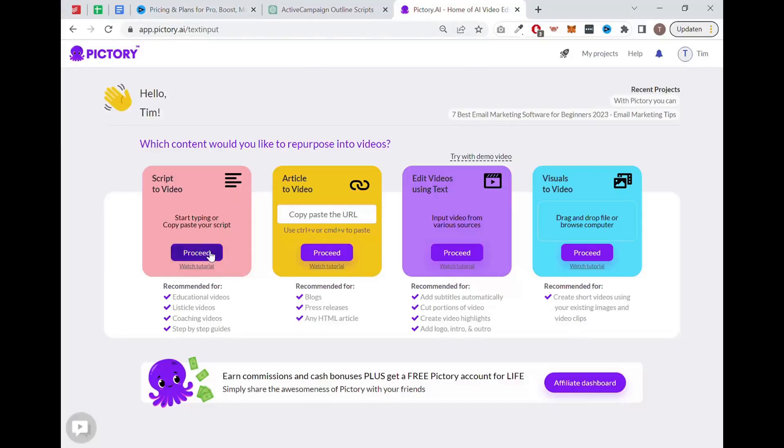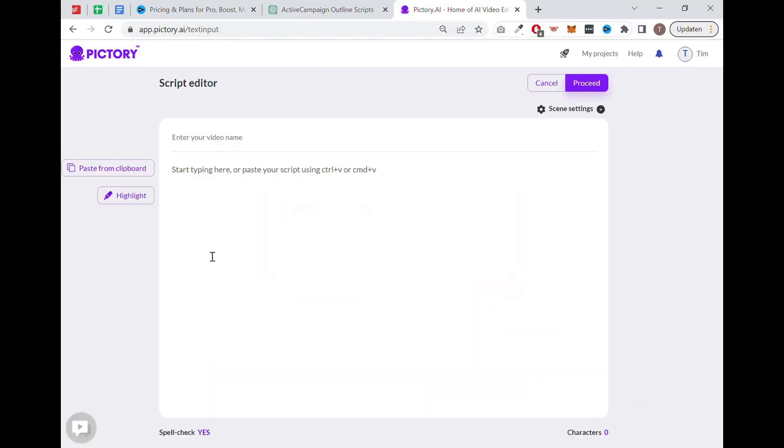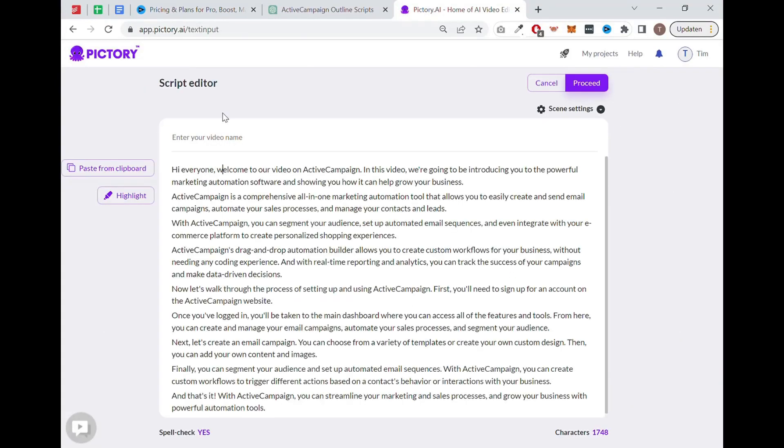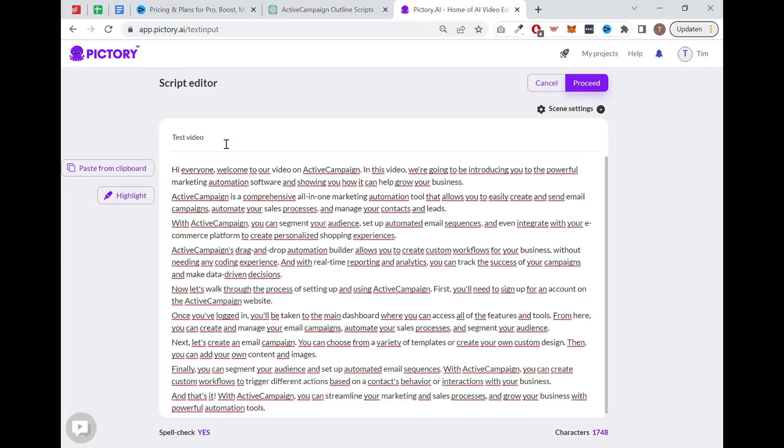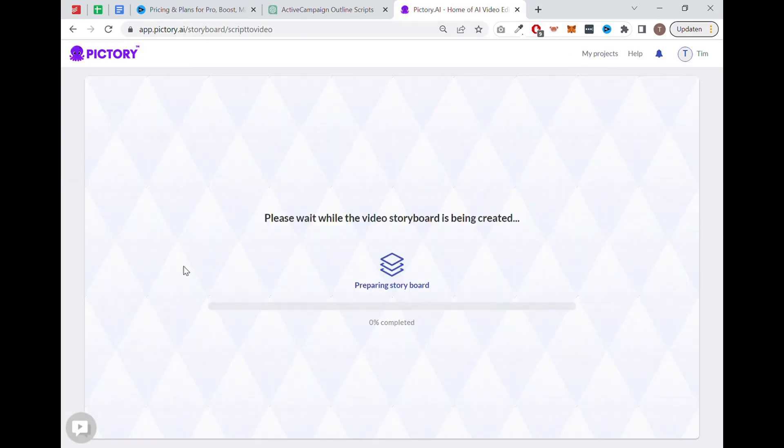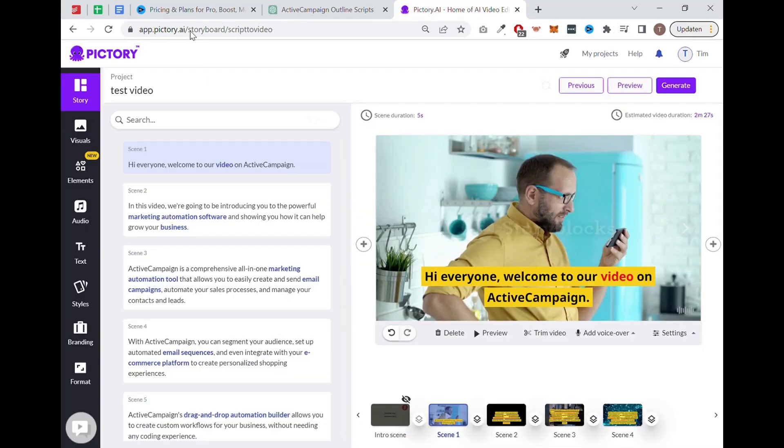Up next, we have Pictory. This tool is ideal for business owners that want to create videos fully automated. With Pictory, you can easily create video ads, YouTube videos, and it can even turn your blog into a video. Pictory can turn any script into a video in just minutes. You can also automatically sync a voice over to the video using their built-in voice over function or from external sources like, for example, Murph or Descript.